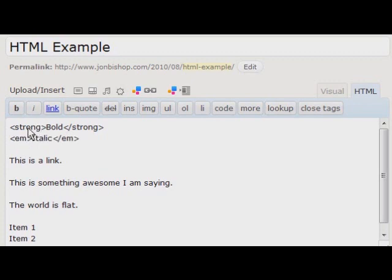So strong is usually a little more, strong is more emphasized than italic. They both give text a little bit more weight.